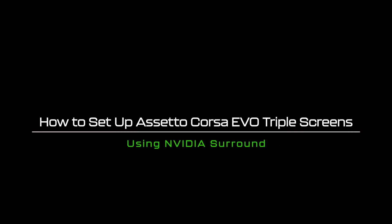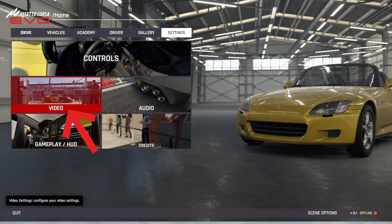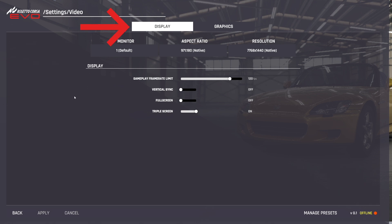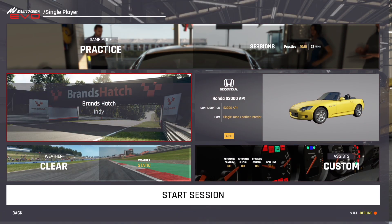How to set up Assetto Corsa Evo triple screens using NVIDIA Surround. The first thing we need to do is check our resolution settings are set correctly. Once you boot up the game you'll be met by this menu and then you want to head to Settings, then Video. You want to make sure that you've selected the Display tab and that your resolution is set to your Bezel Corrected Resolution that we set in NVIDIA Surround — mine was 7768 by 1440 — and your aspect ratio should default to native. Crucially, make sure that Triple Screens is set to On. I personally like to have Full Screen off as it runs a little better for me. Once you've done that click Apply, head back, then go to the main menu. To adjust our triple screen settings in fine detail we need to be within a gaming session, so head to Drive, Single Player, boot up a session and click Start Session.